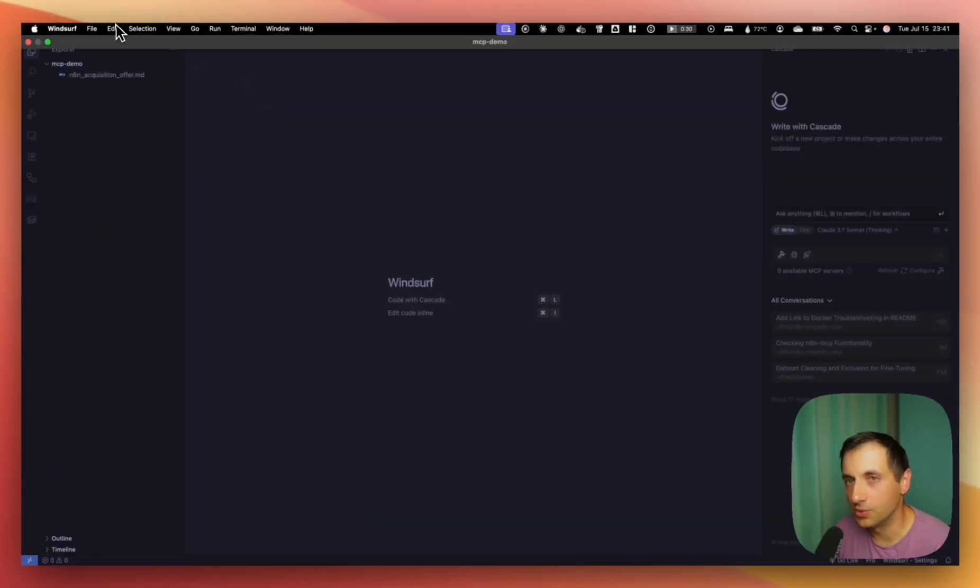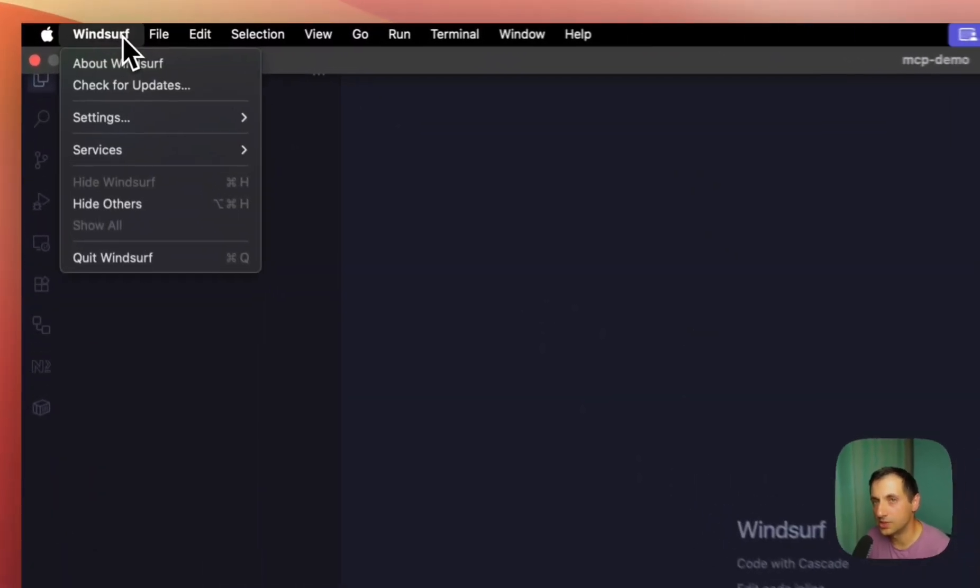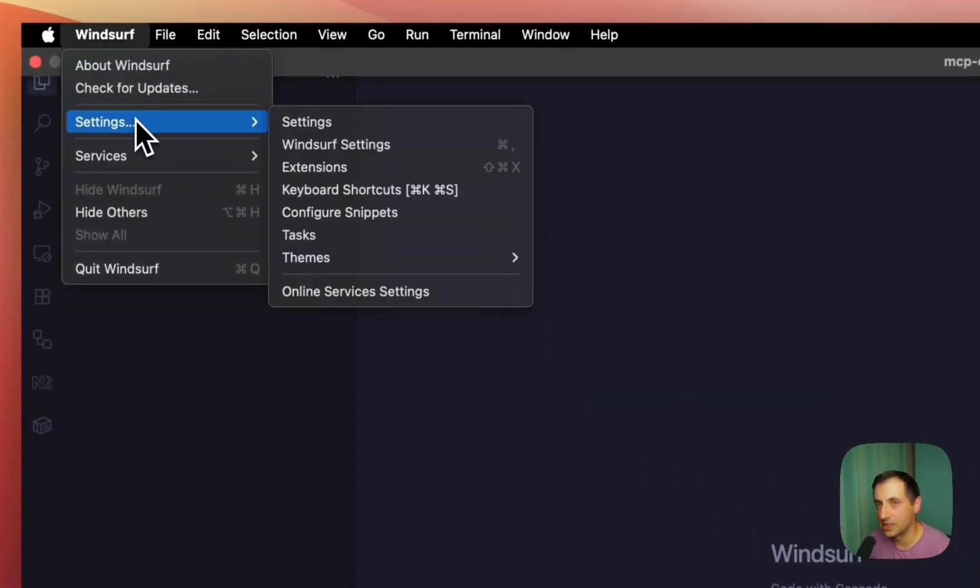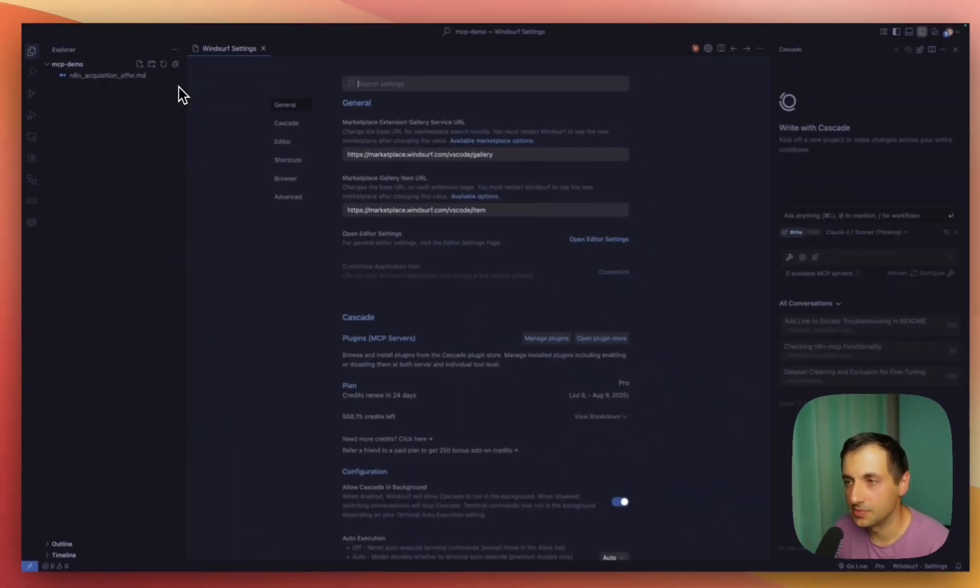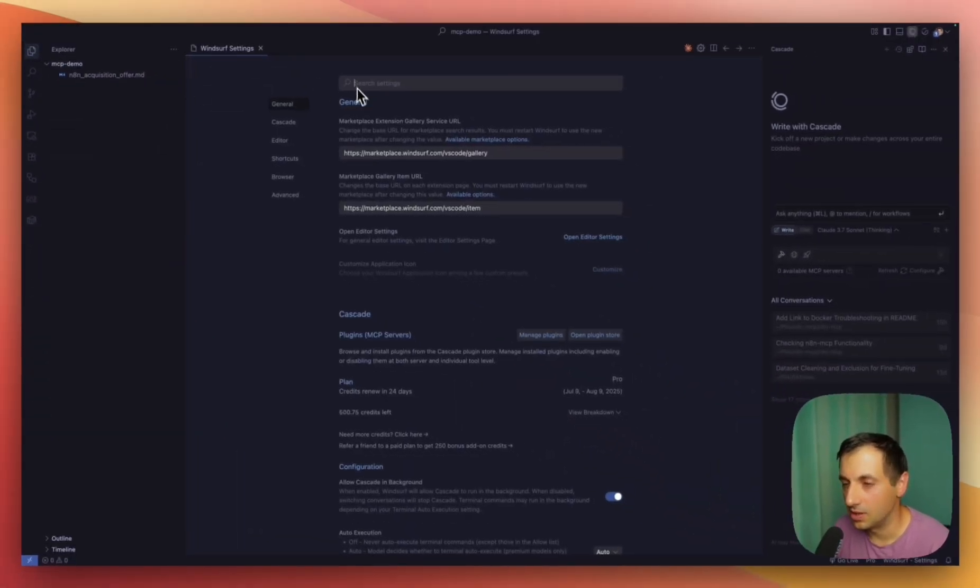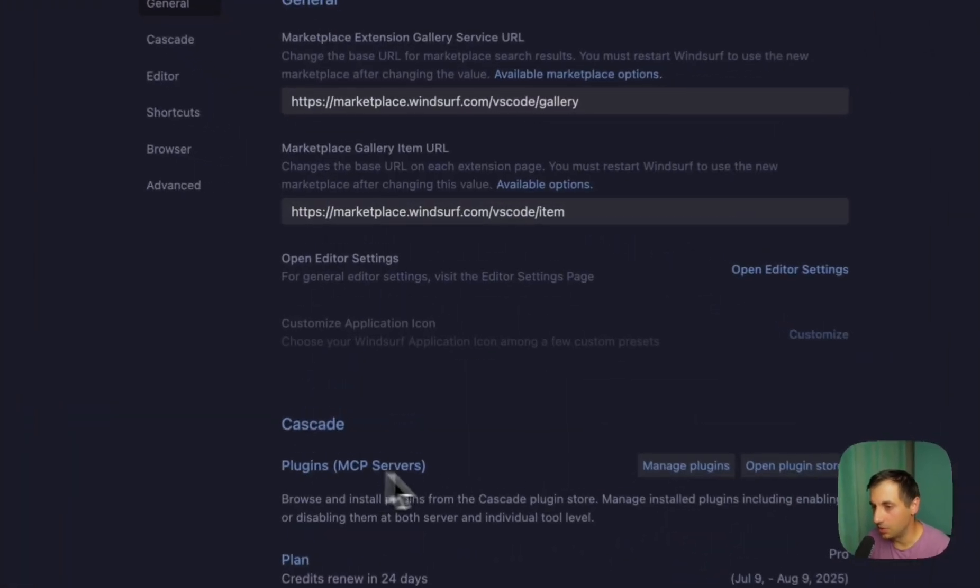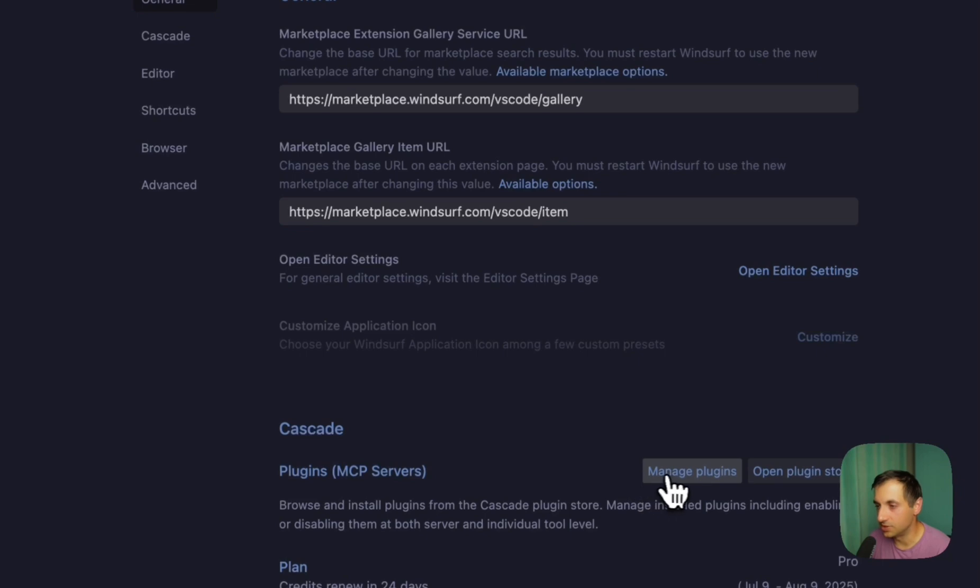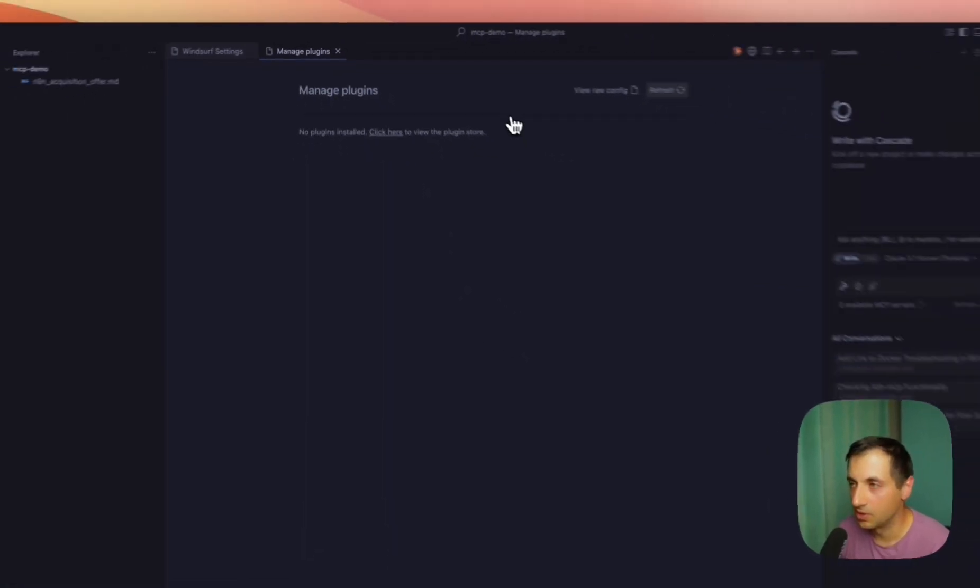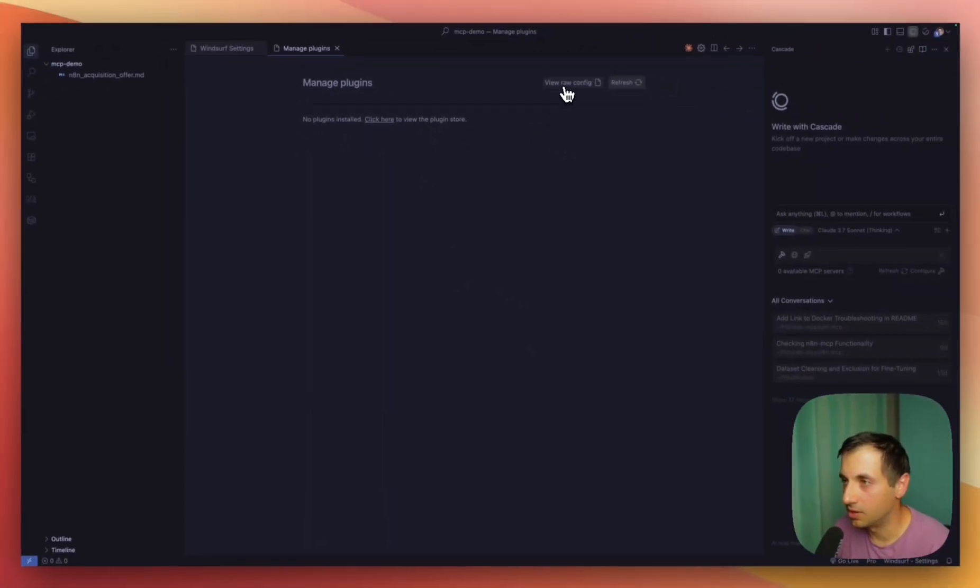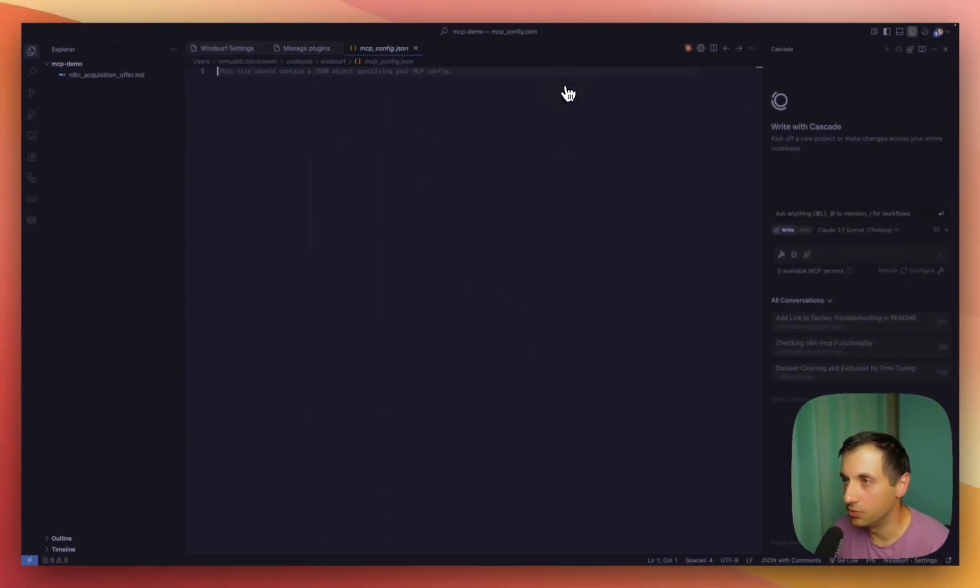First, go to Windsurf settings, then locate Plugins, MCP Servers, and click Manage Plugins. From there, go to View Raw Config.